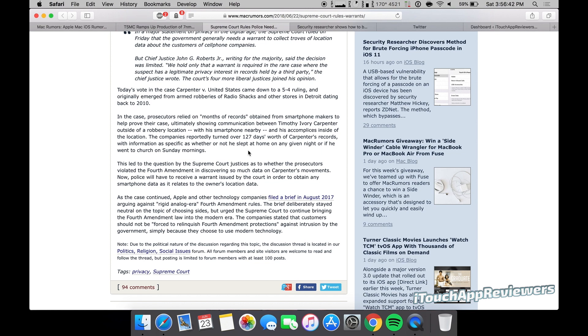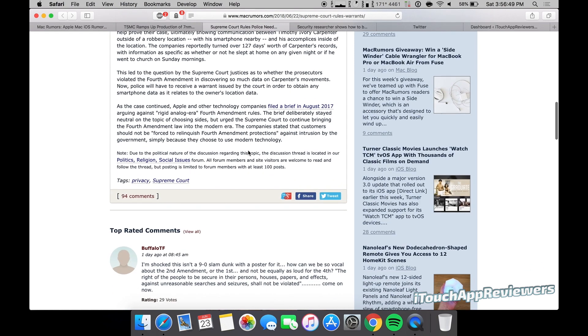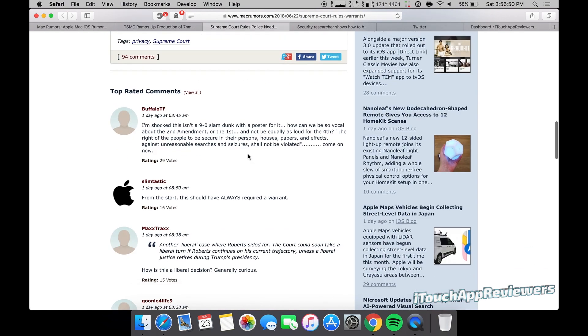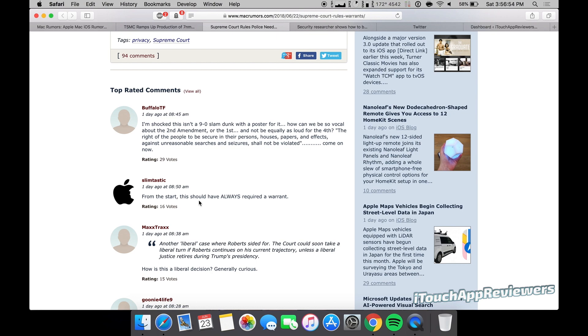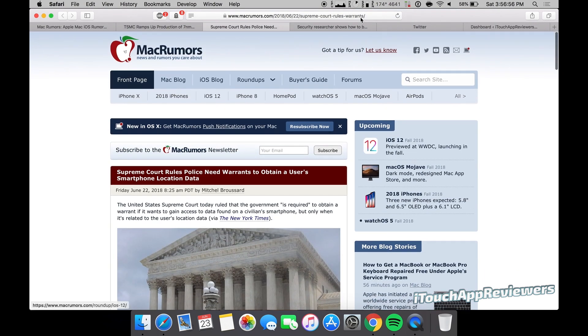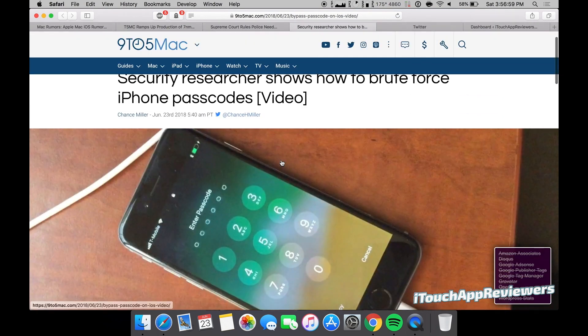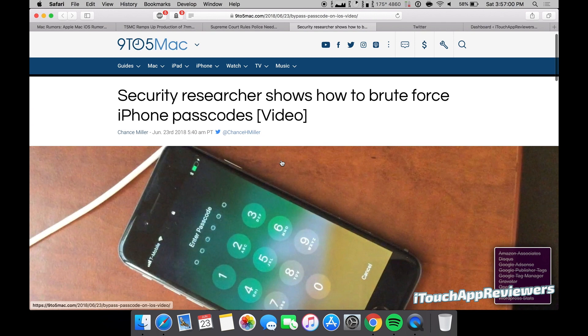Of course, a lot of people will point out warrants are very easy to get depending on the judge, and that's very true. But this will just add one extra step that the cops have to get before they can just track people. And as you can see here, my comment is second top comment, so I'm pretty happy about that.